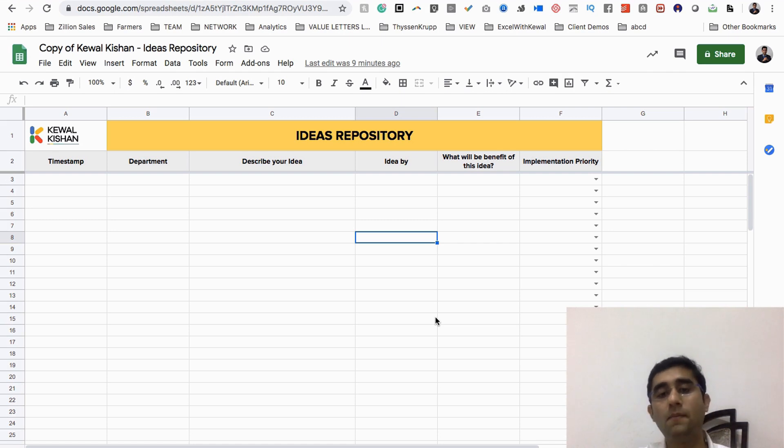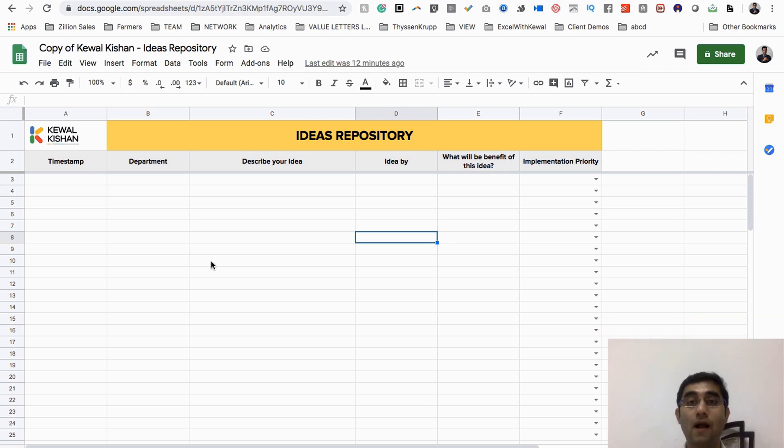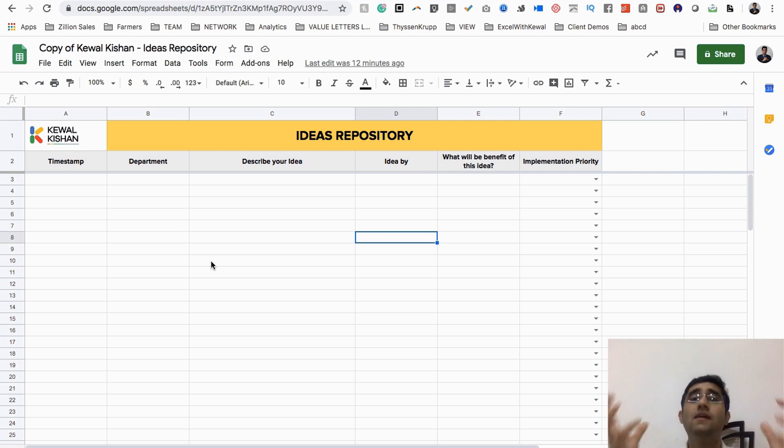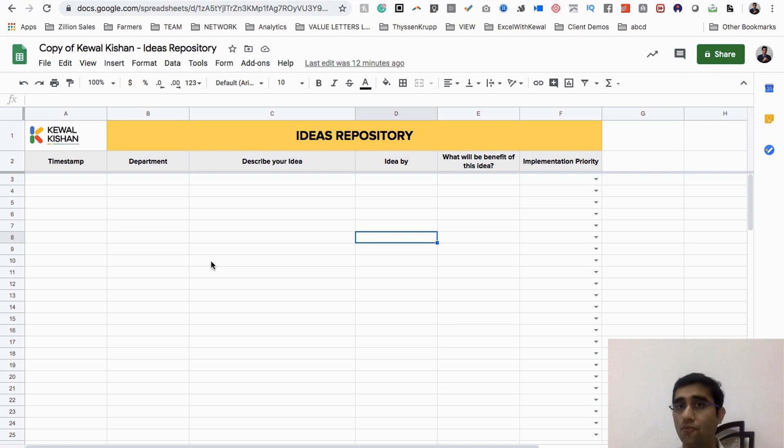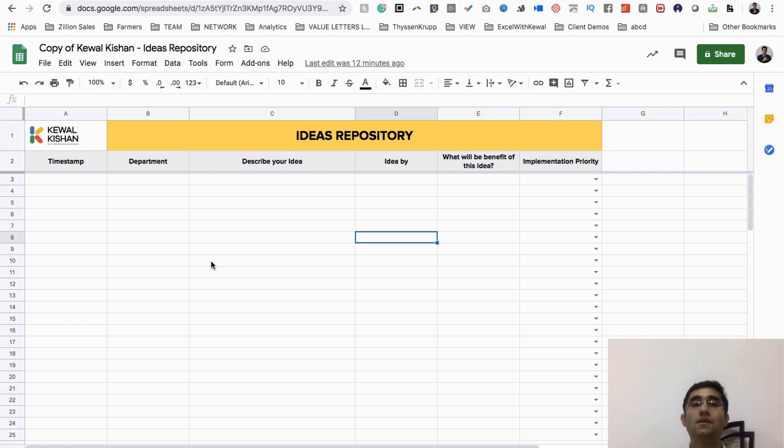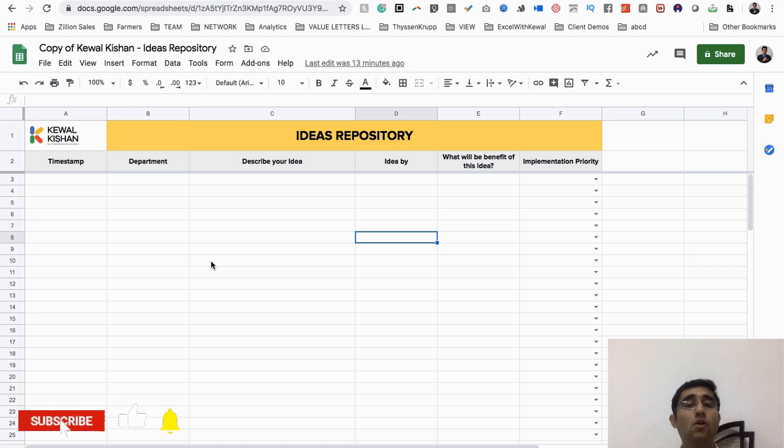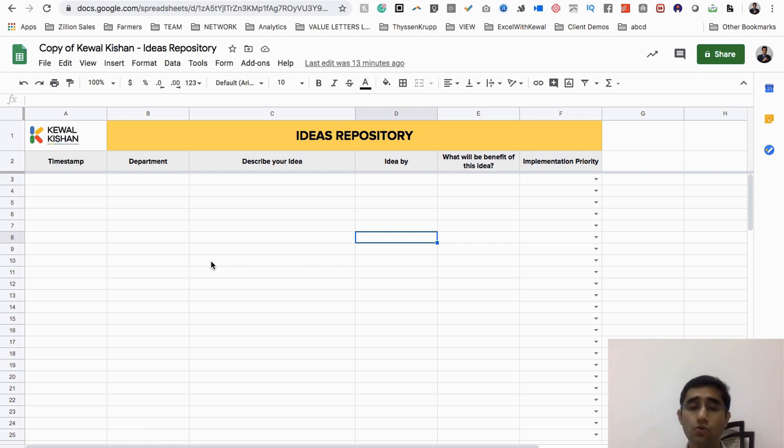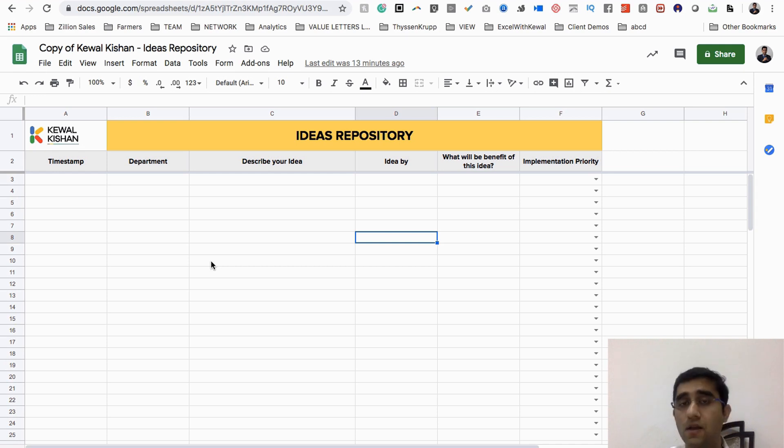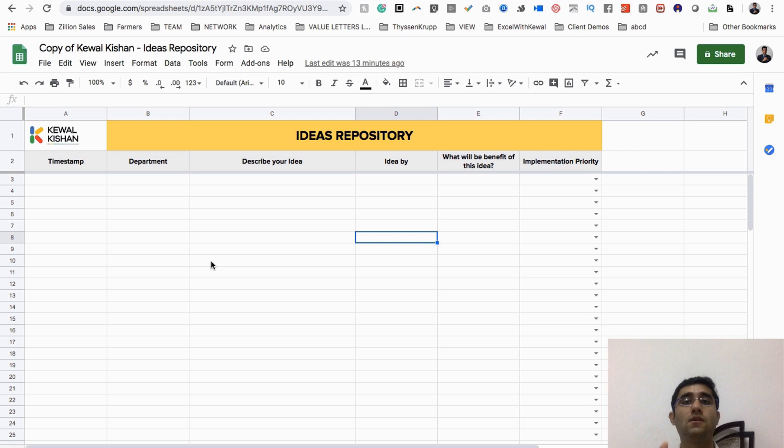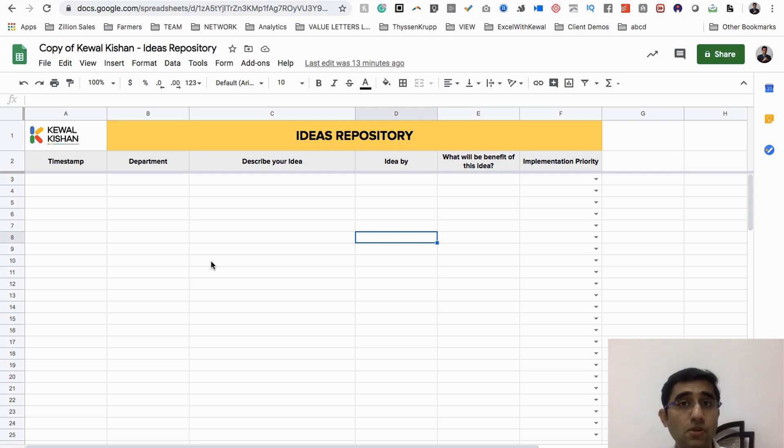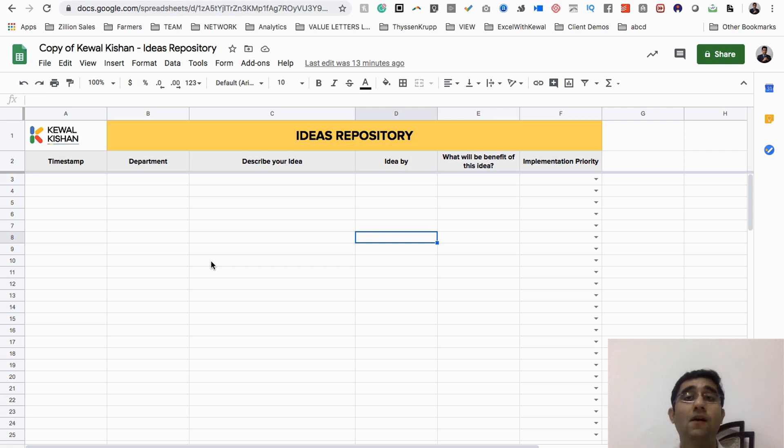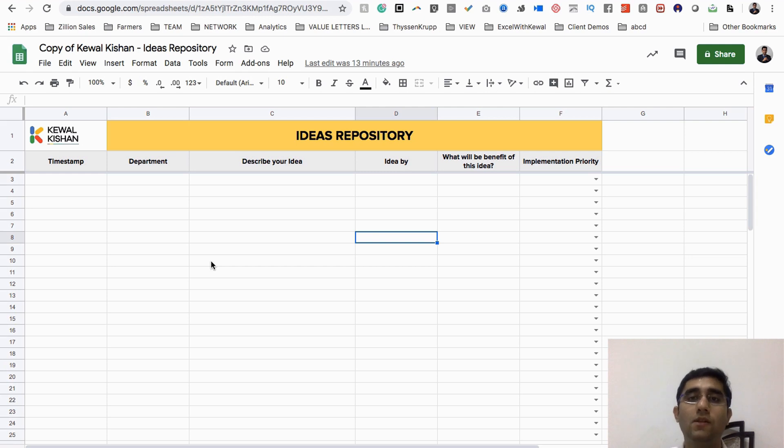This tool which I'm going to show you is called Ideas Repository tool, through which using a Google form, each and every teammate of yours will be able to give you the idea which you can prioritize very high, medium, low, or you can even discard. I hope you're ready to see how you can start capturing your team's ideas through a Google form and how you can categorize into different categories.